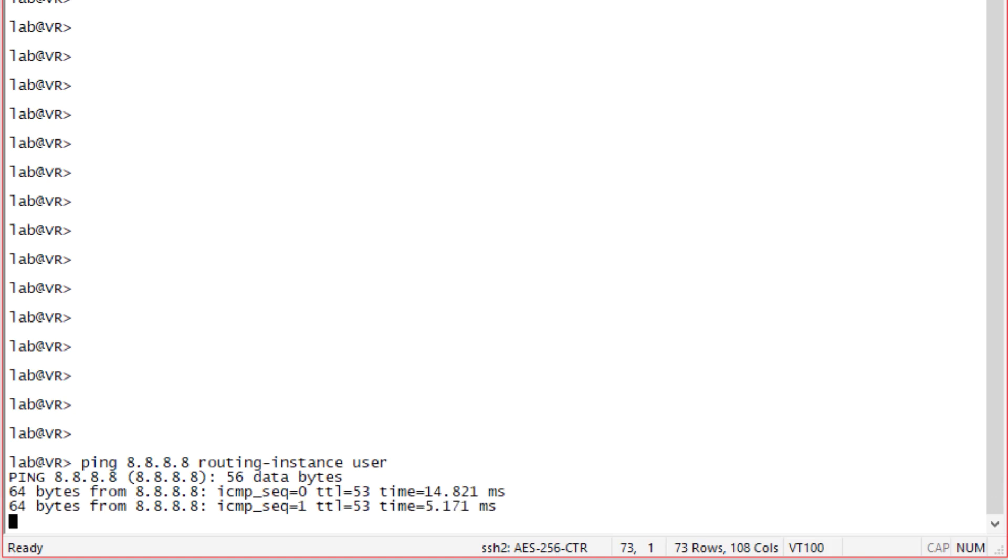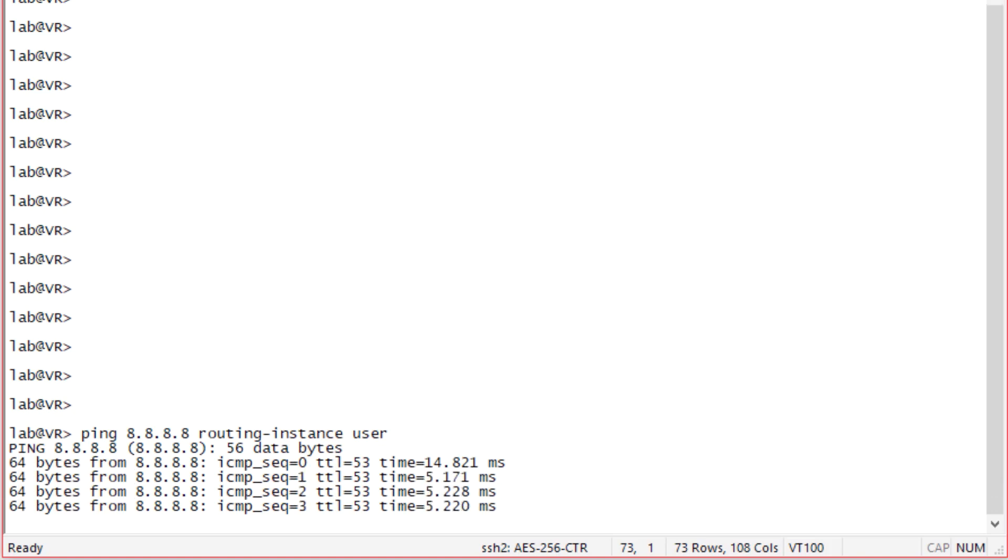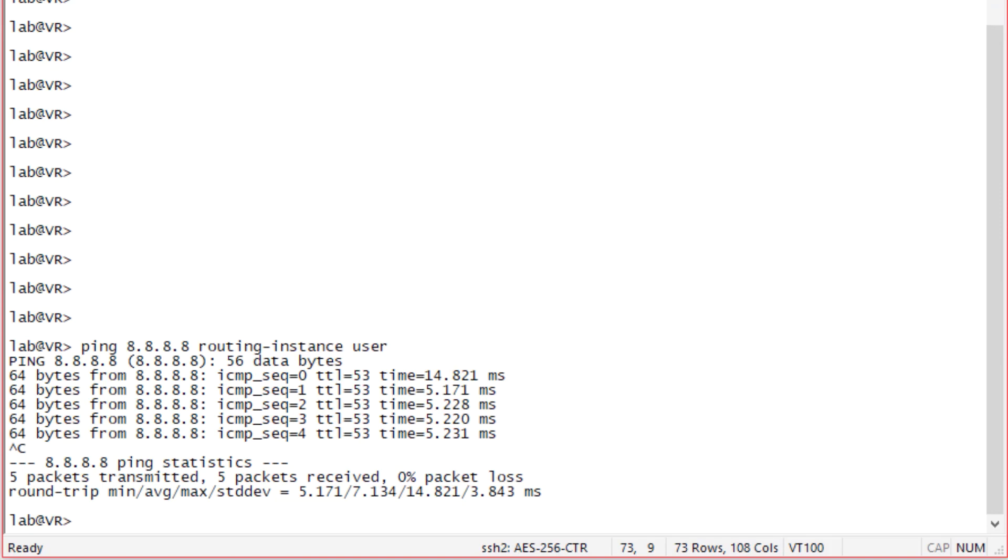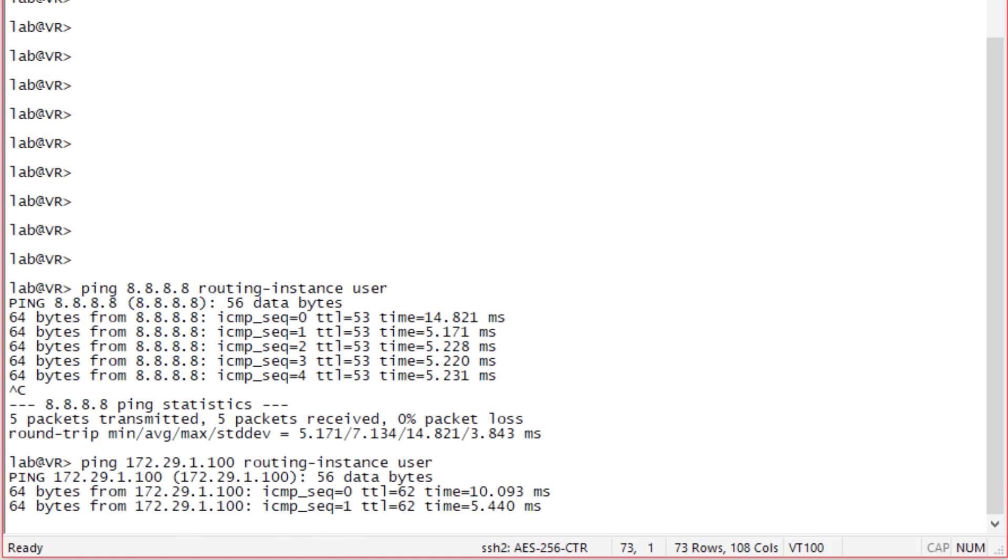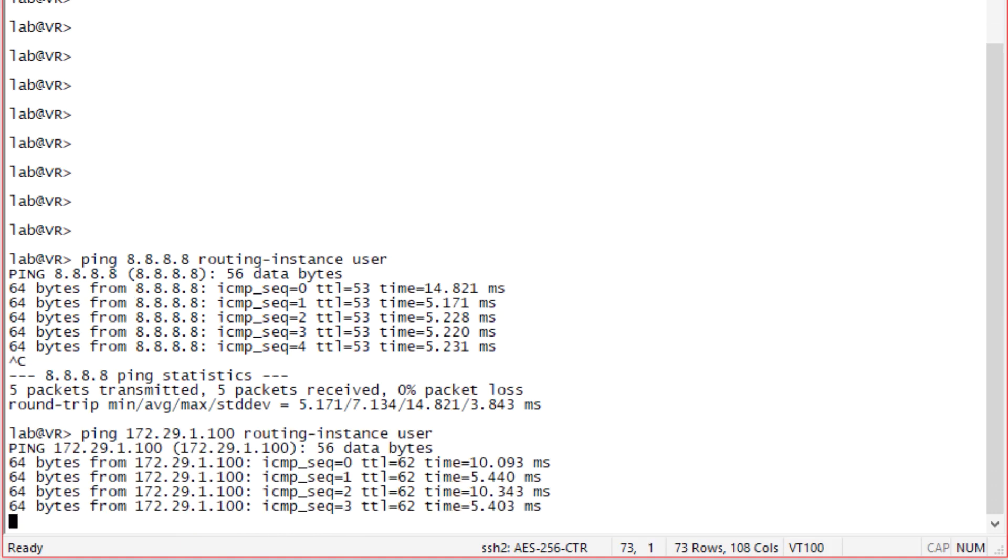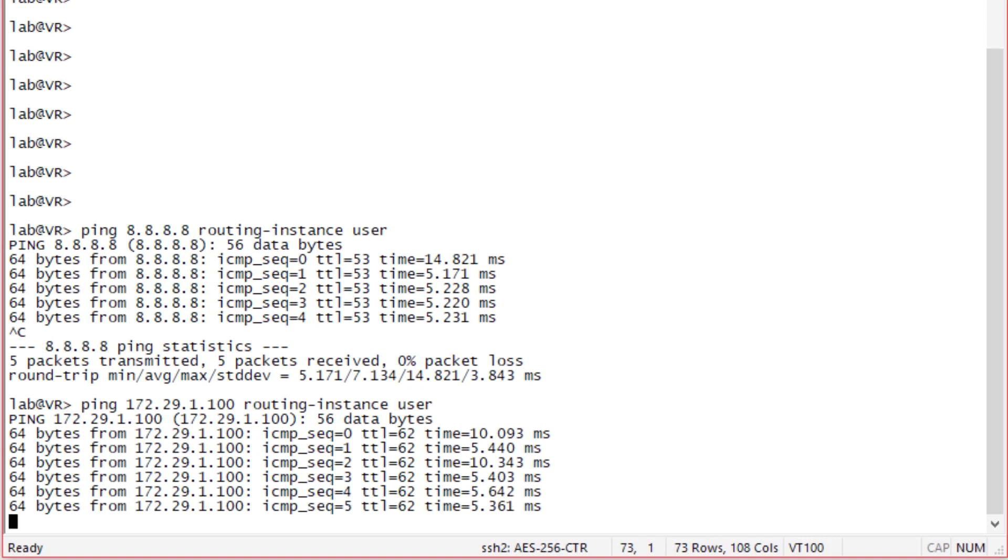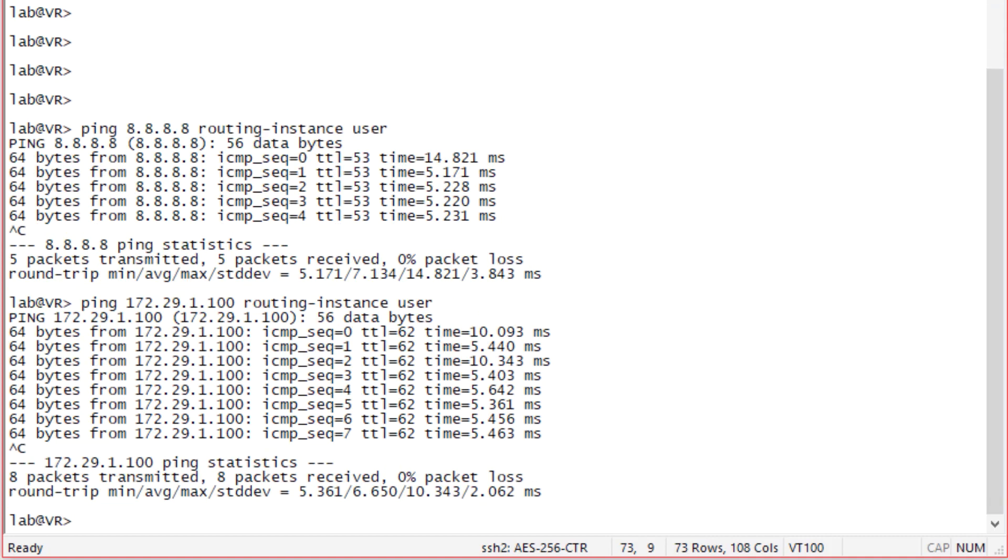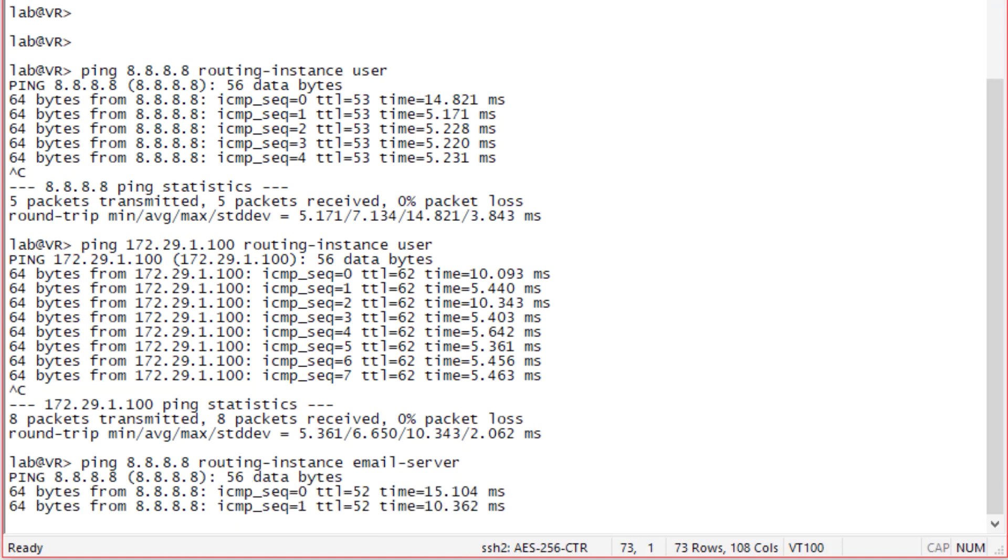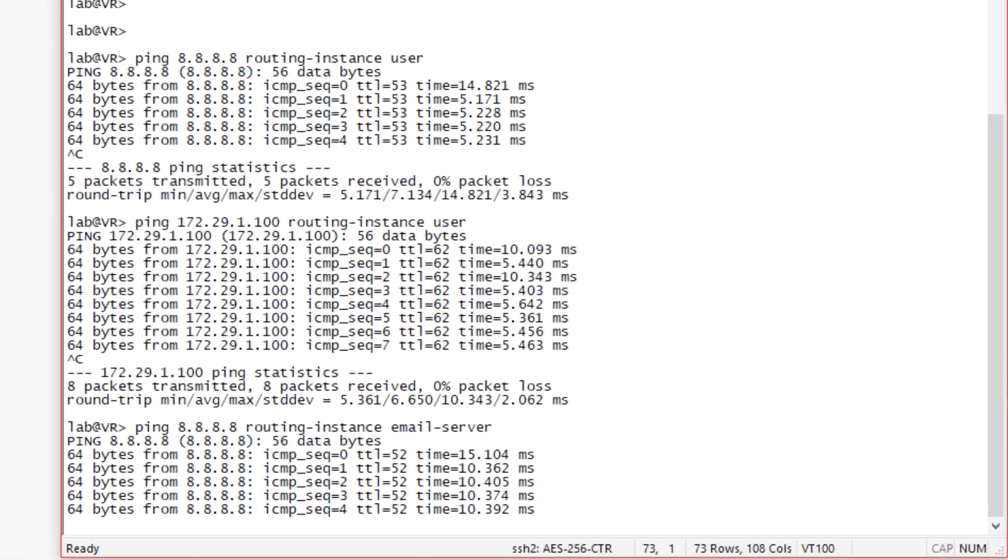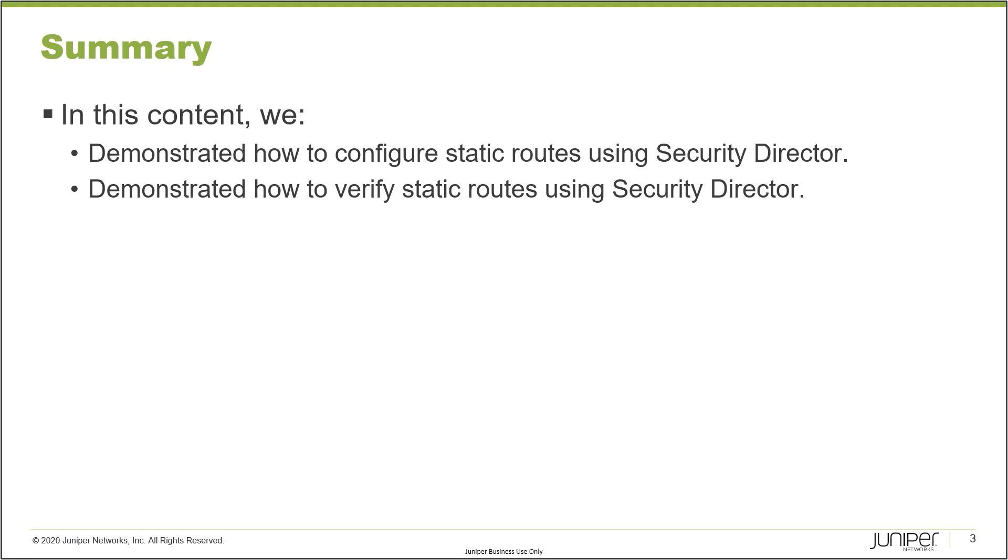So first, let's ping that internet host from the user routing instance. And great, we can see we can reach the internet host. That's perfect. Then let's attempt to reach the email server from the user. And again, great, we have communication there. So traffic is getting to the email server, and then returning from the email server. Lastly, let's ping the internet host from the email server. That test shows that things are working well also. So that brings us to the end of this learning byte.